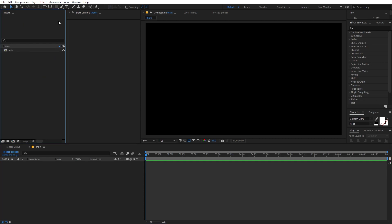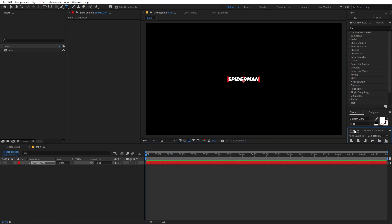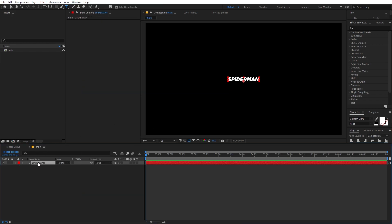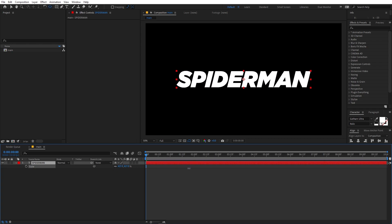Now first I'm going to create a text. Select the text tool and just click over here. You can type whatever you want — I'm going to type Spider-Man. You can pick whatever font you want; I'm using Kotham Ultra. Now let's align the text into the center. If you're not able to see the align panel, go to Windows and enable it. Let's make the anchor point in the center: select the layer, hold Ctrl and double click on the pan anchor tool. Then press S and scale it up.